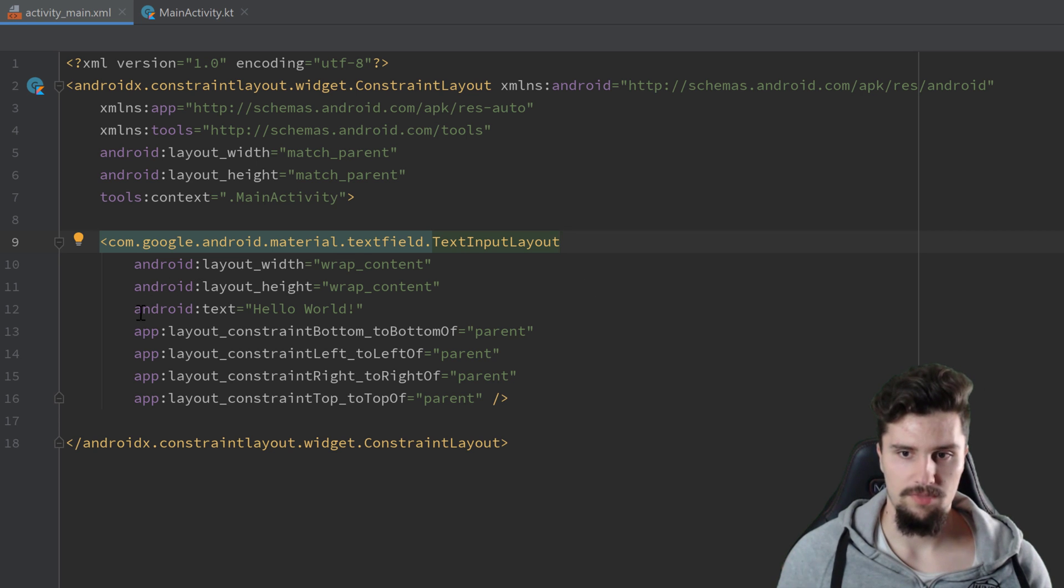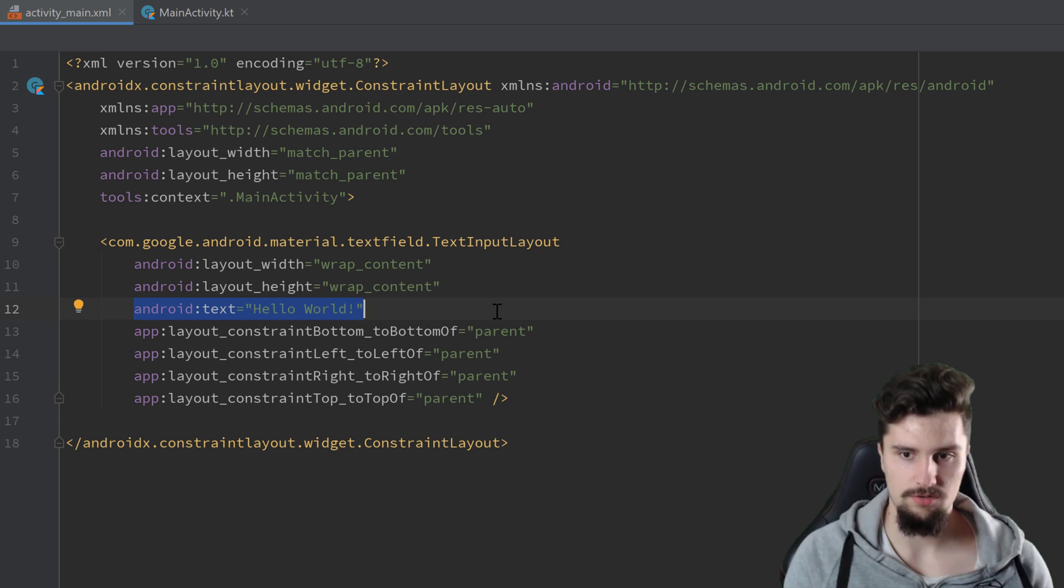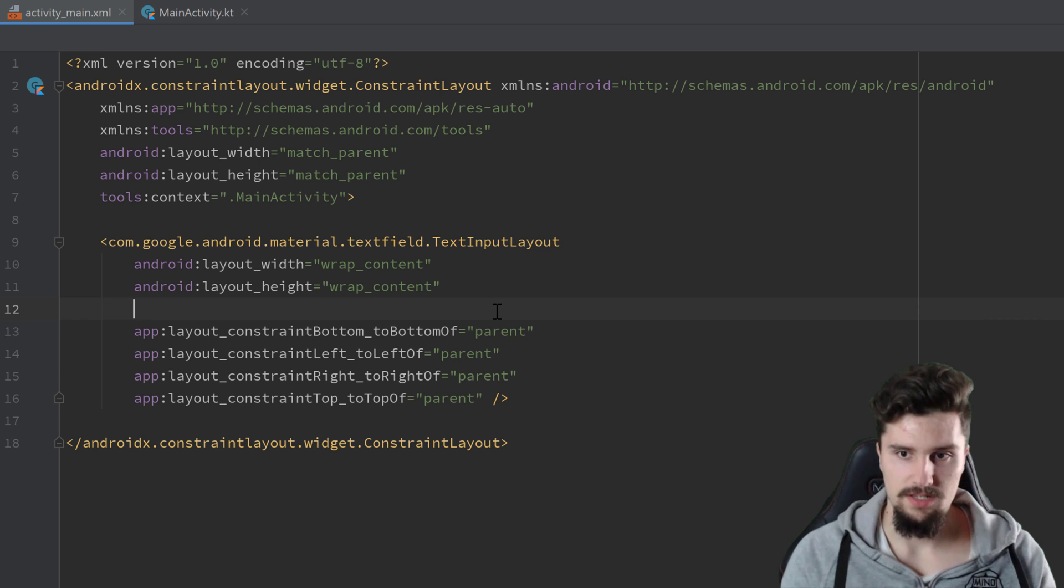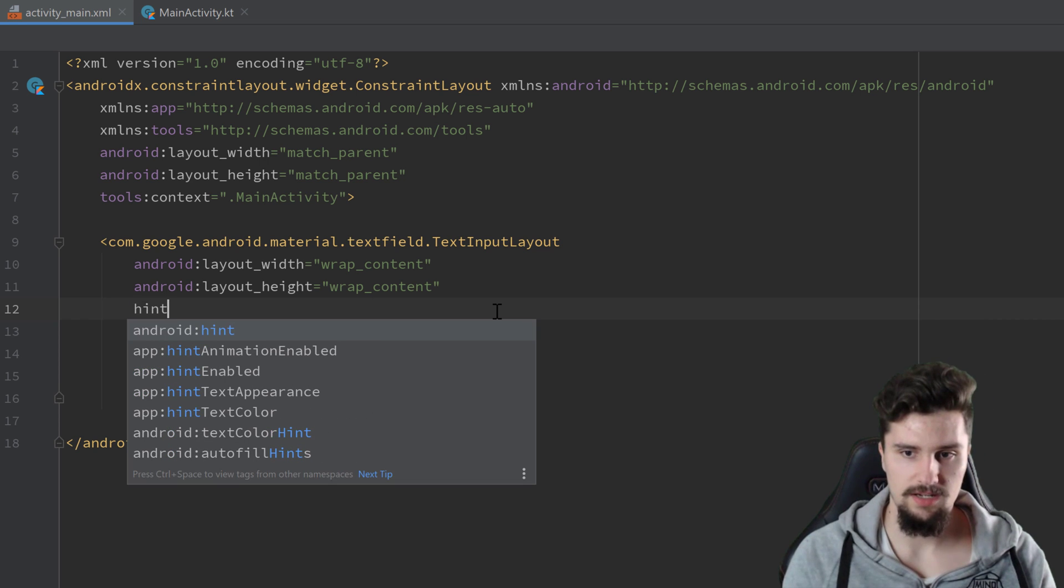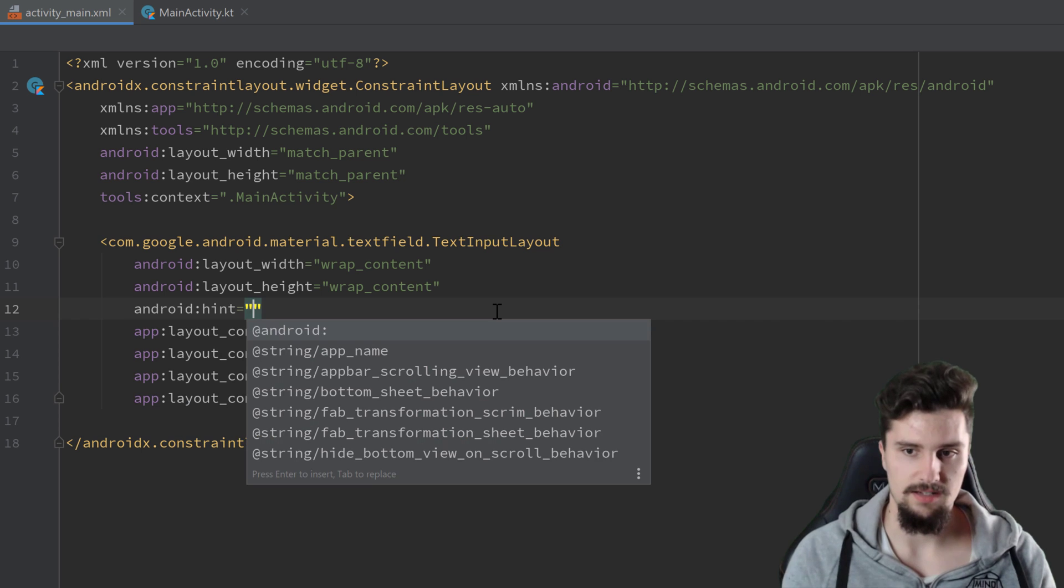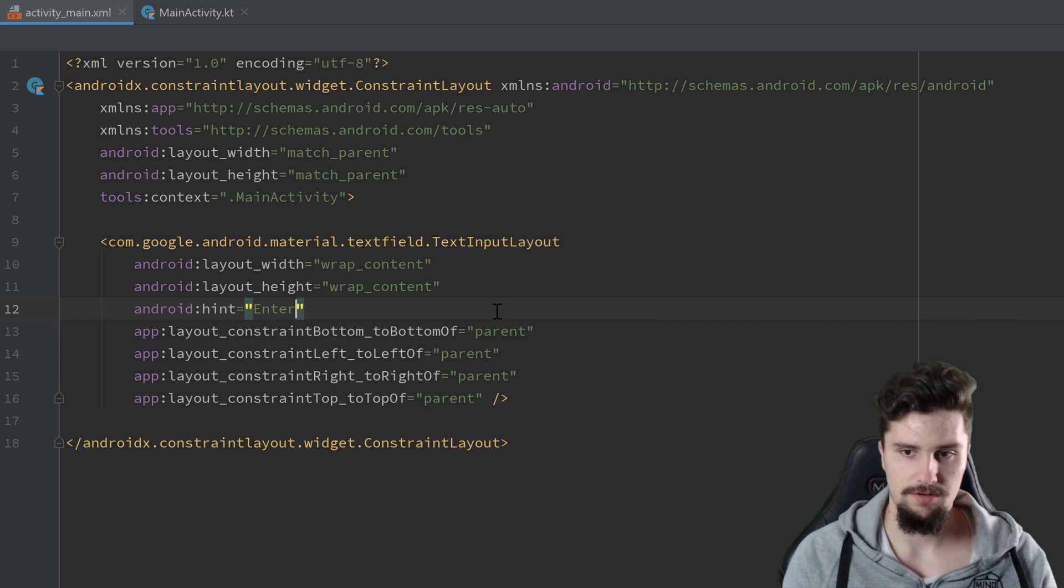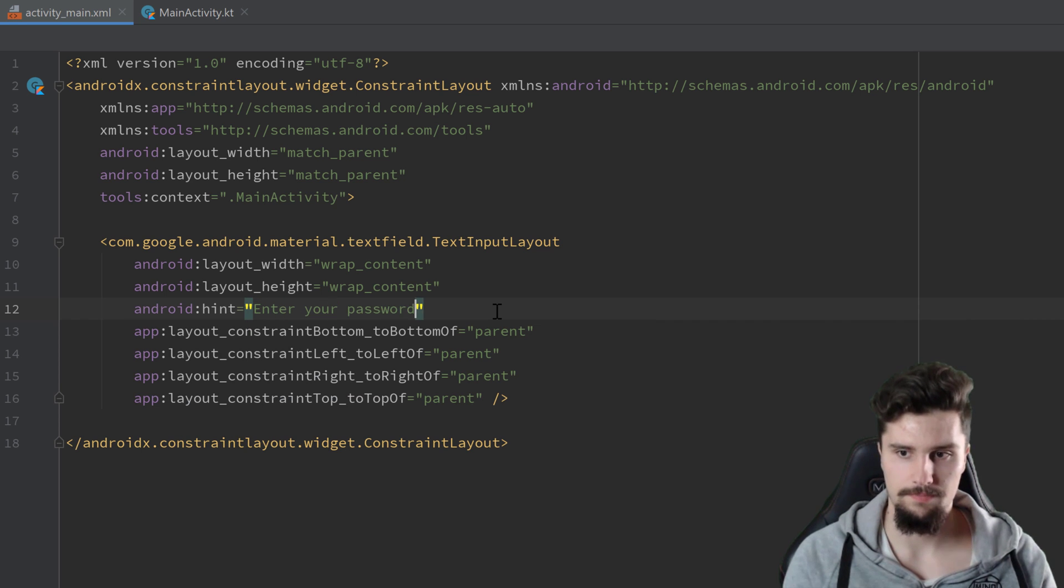This won't have a text of course because that is just the container. So we can remove this, but what we can do is we can add a hint here, enter your password.